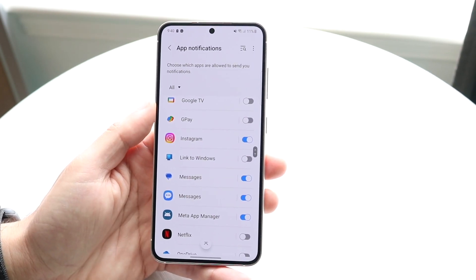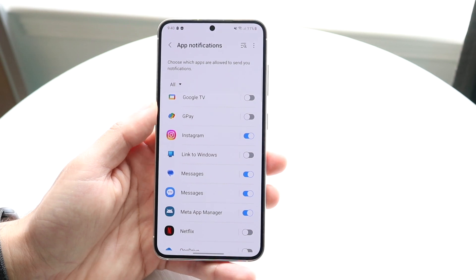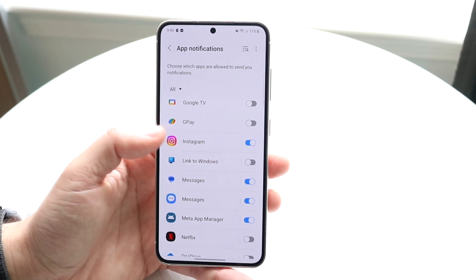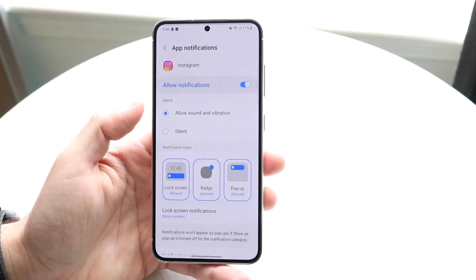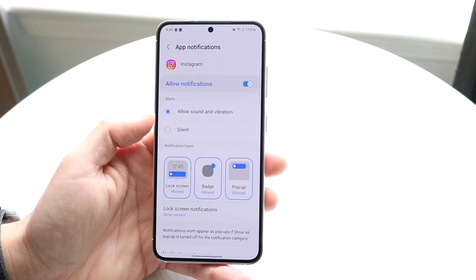Now I don't think every application you can do this to, but I think a majority of them you can. So in this case we'll just choose Instagram.